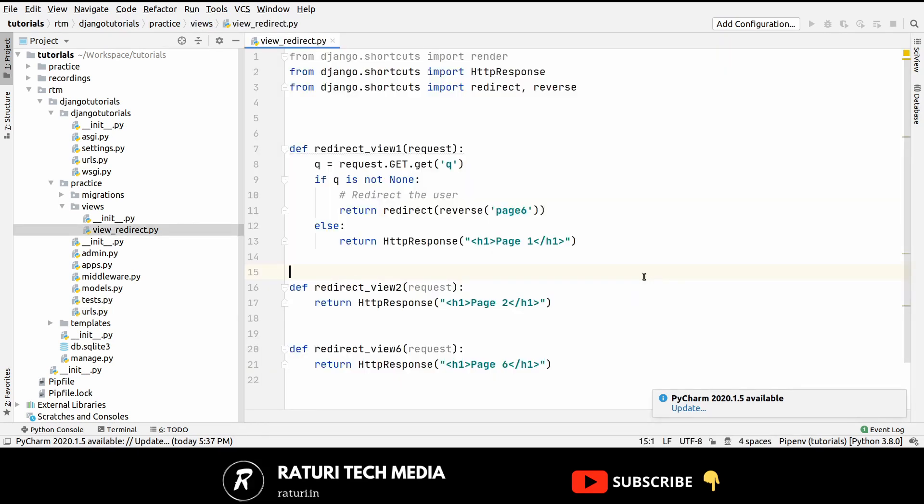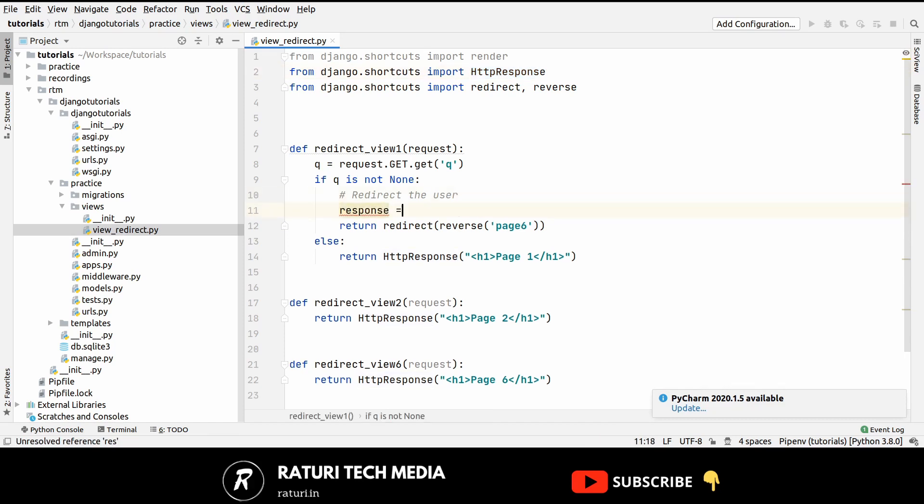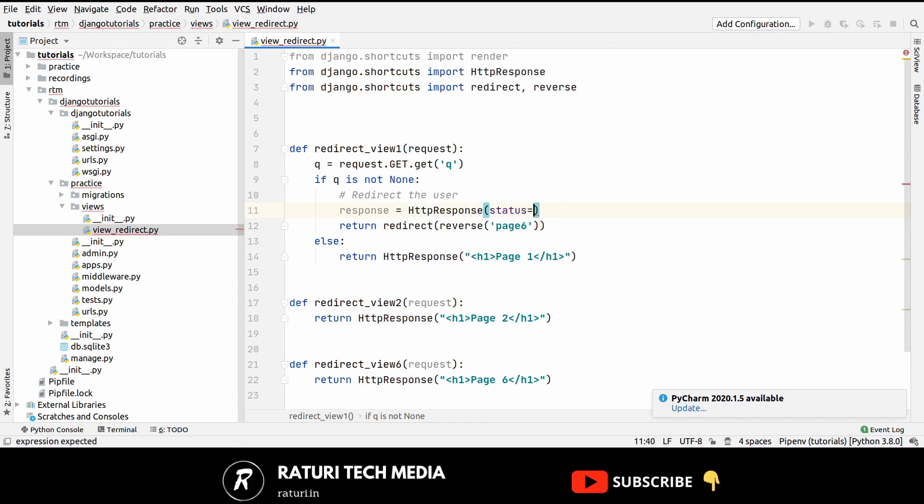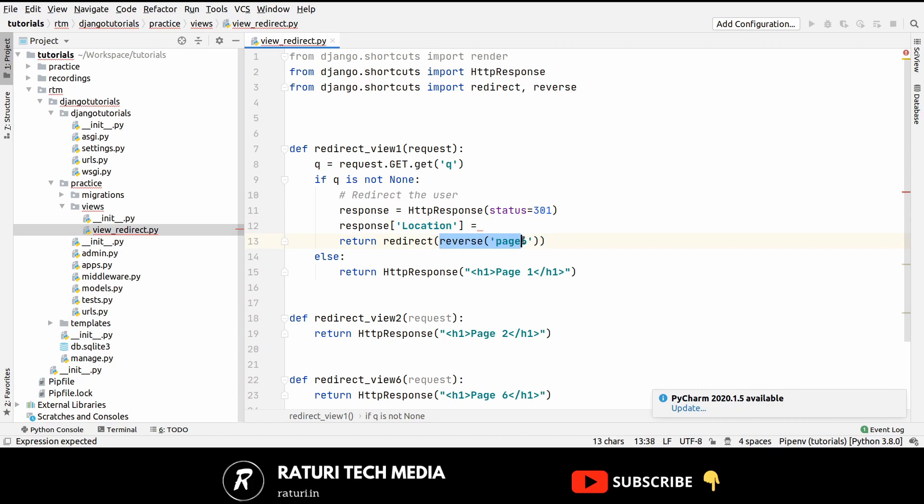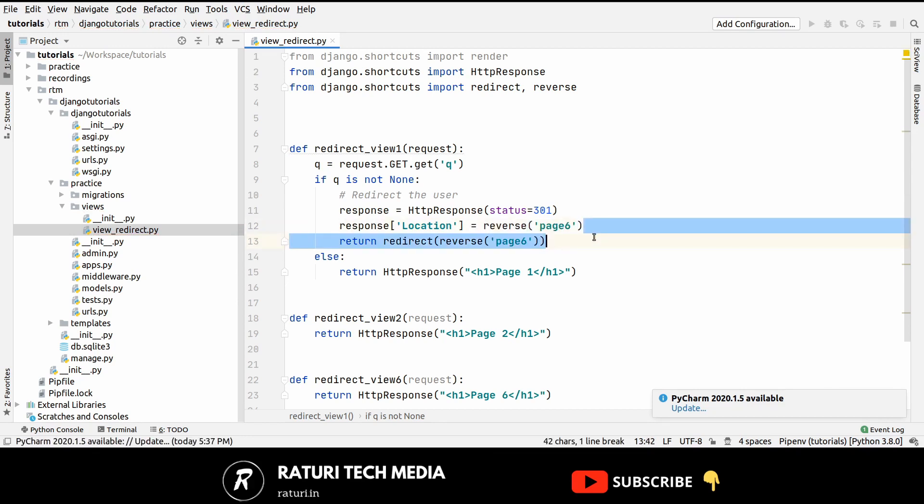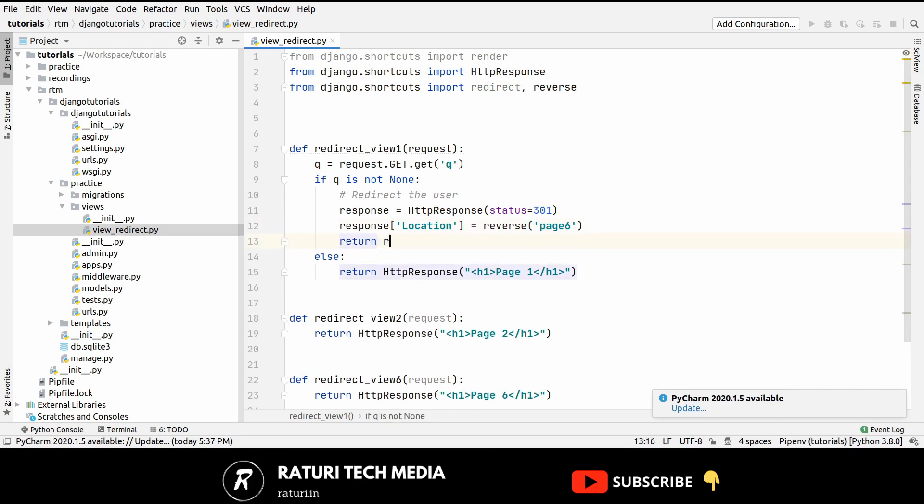By default this redirect function redirects the user as a temporary redirect but what if we want to redirect the user as a permanent redirect. So for that we have to import this http response class which is already imported here, then let's create our response, http response and then we have to pass our status code here. So as I told you before that for temporary redirects it's 302 which is by default and for permanent redirects it's 301, and then you have to pass the location attribute here which implies that this is the place where user will be redirected. So here we will just do the same thing, page 6, now we can just return response.